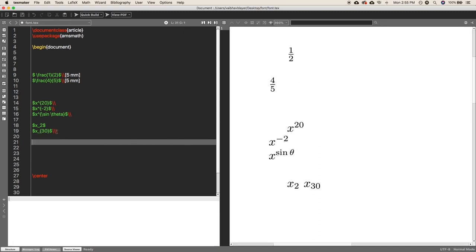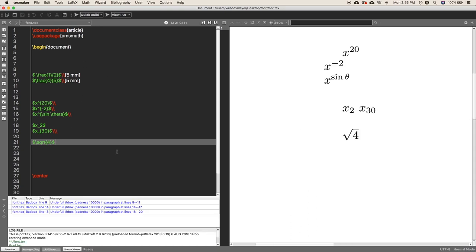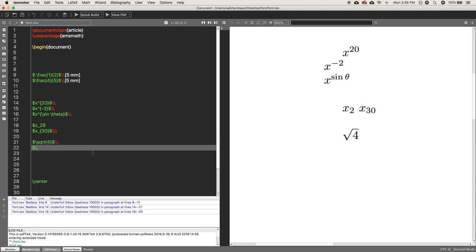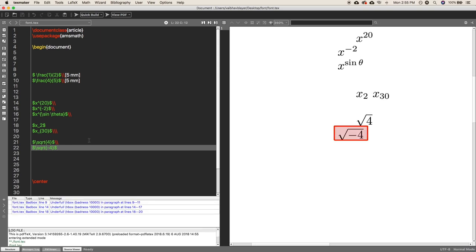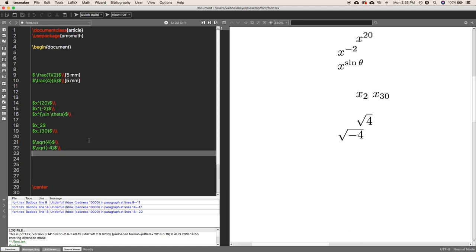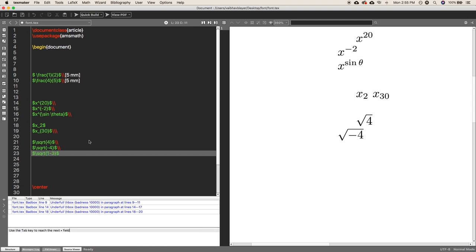Now it's time for square roots. To write a square root, just use the simple command \sqrt. For example, to write the square root of 4, use \sqrt{4}. Inside the curly braces write the number you want the square root of. If you want to write the square root of minus 4, no problem — just put -4 inside the curly braces. You can also write \sqrt{1 - 2x}.